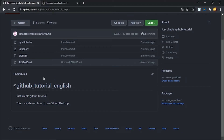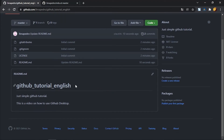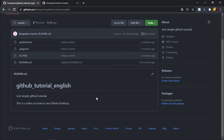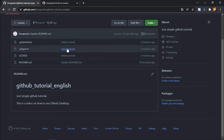After pushing, if I reload the GitHub page, the README text should appear below the repository. Everything I put in the README will appear as plain text. You can also use HTML in the README file and it will render in the visualization, but that's too complex to cover in this video.